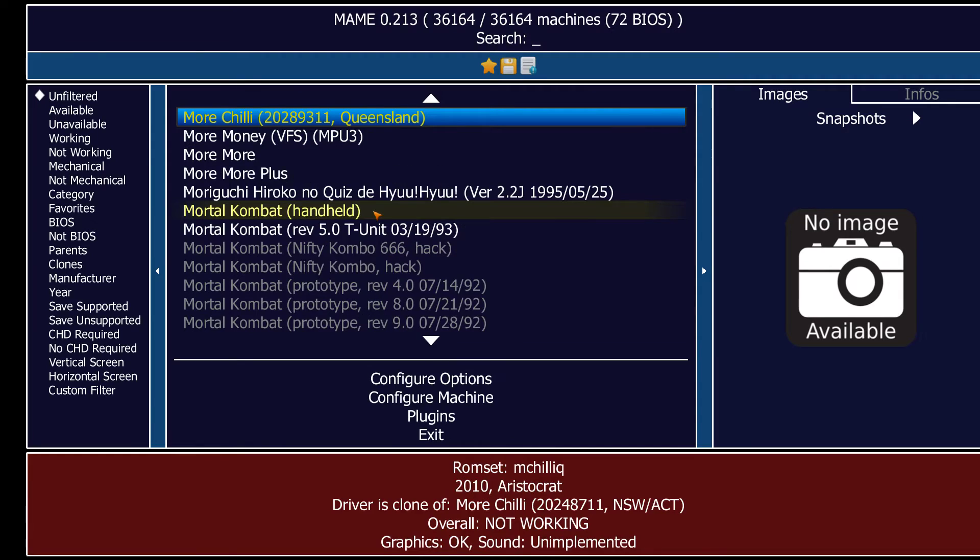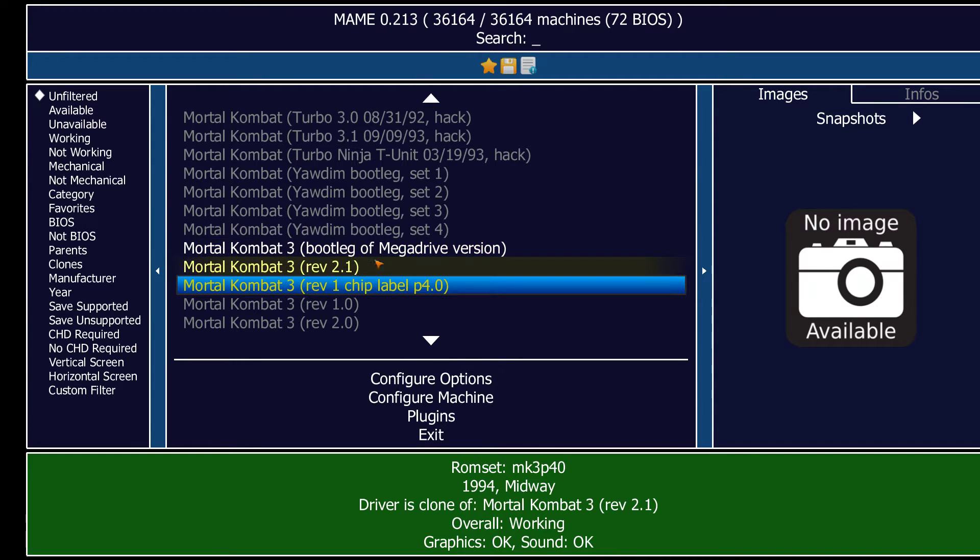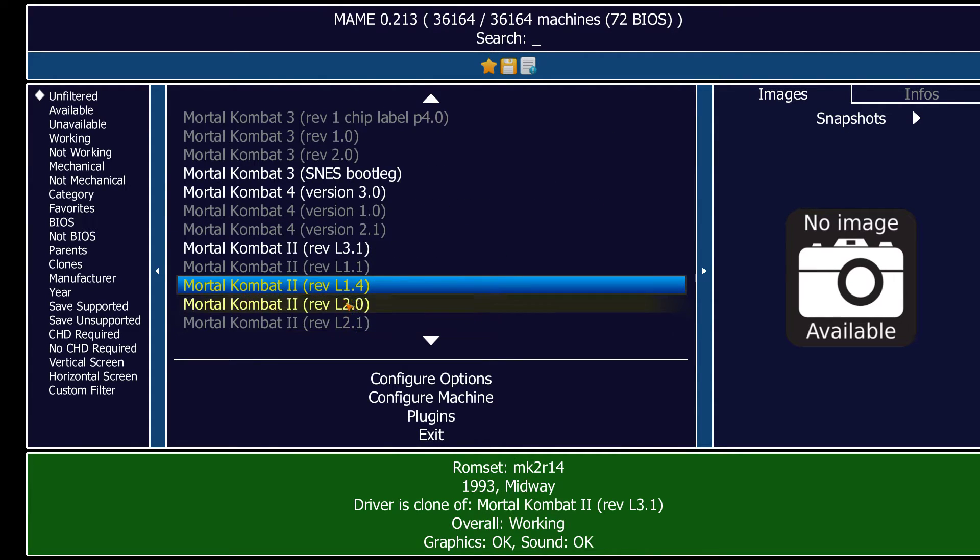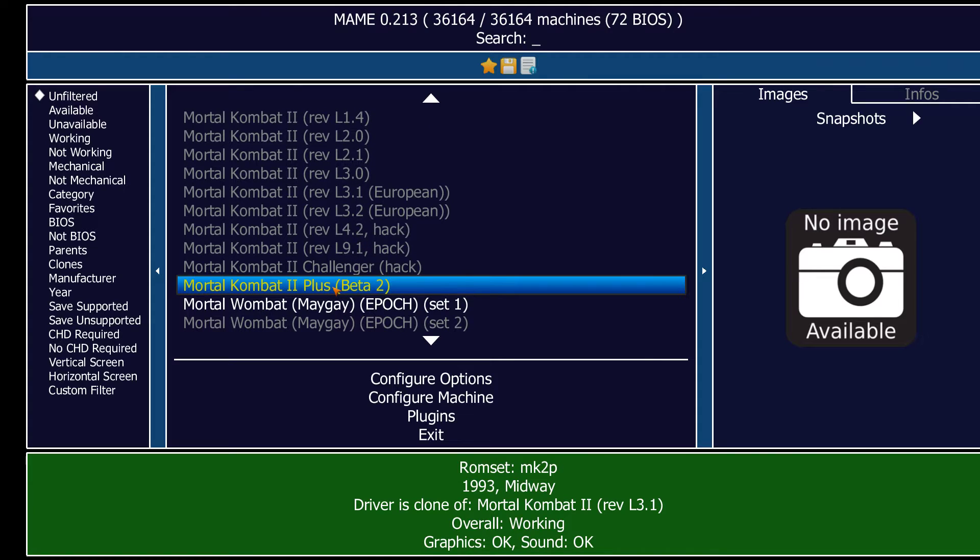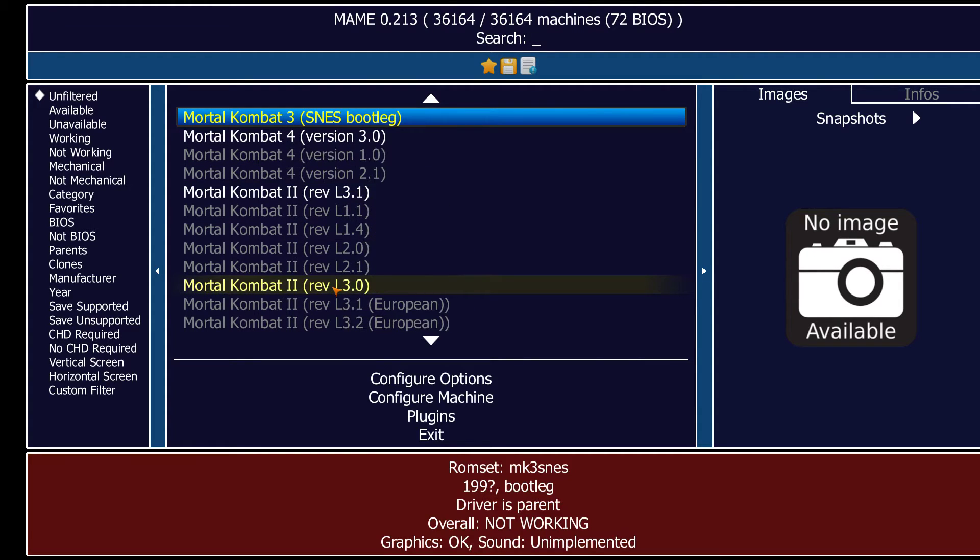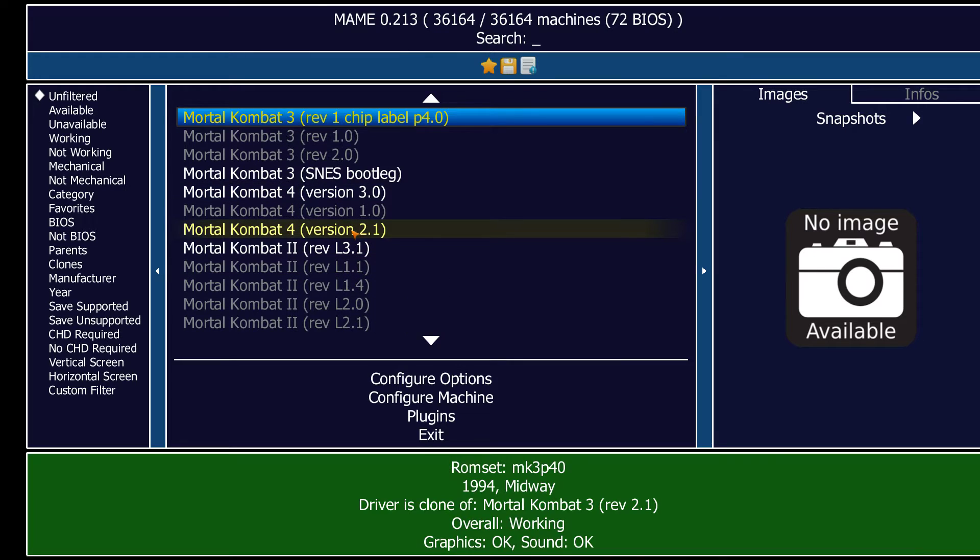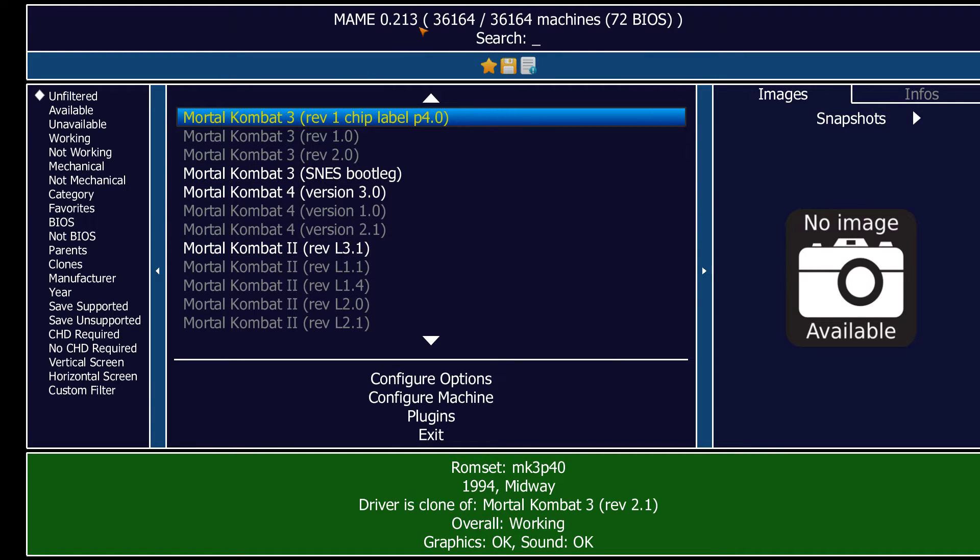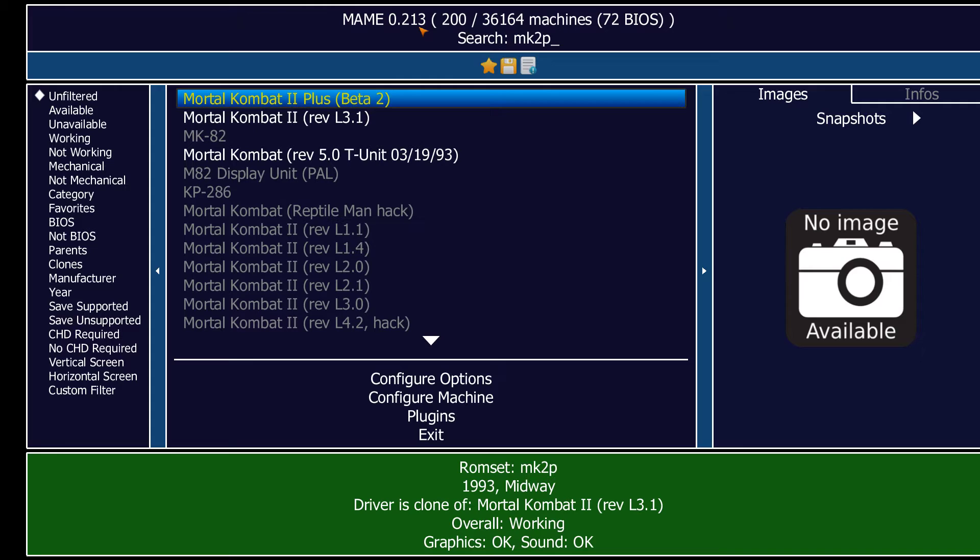We're going to open MAME and we're going to find Mortal Kombat 2 Plus. I don't see it. mk2p, there we go. So Mortal Kombat 2 Plus beta 2, and that's it for that.